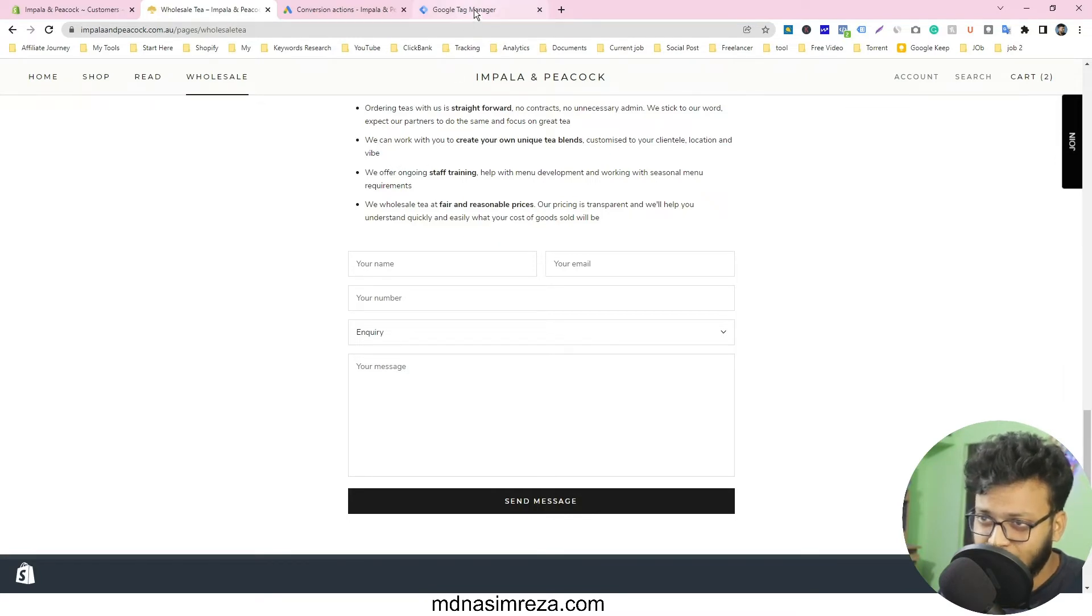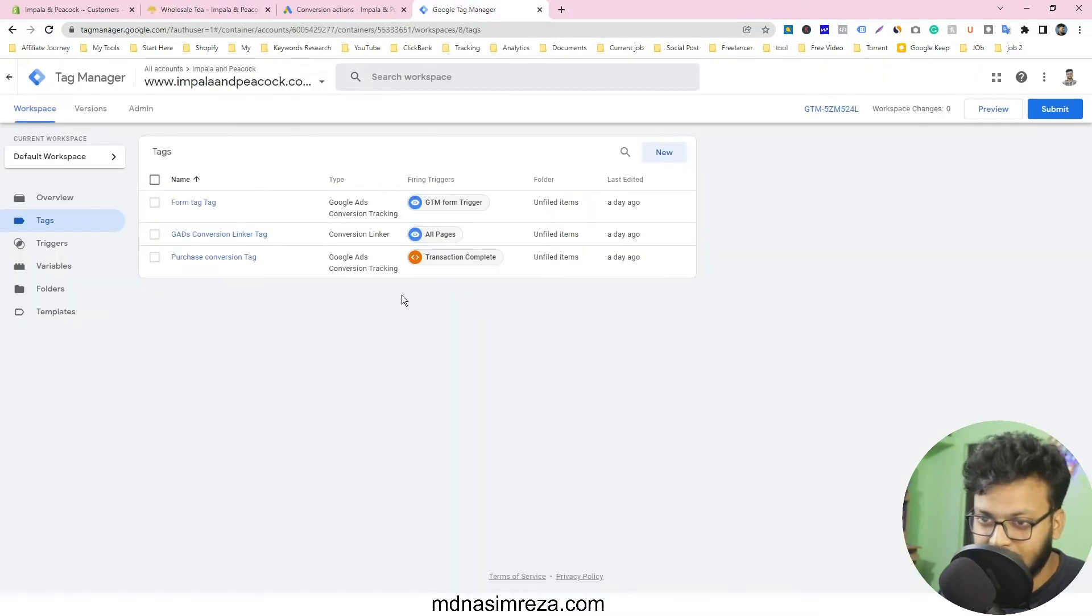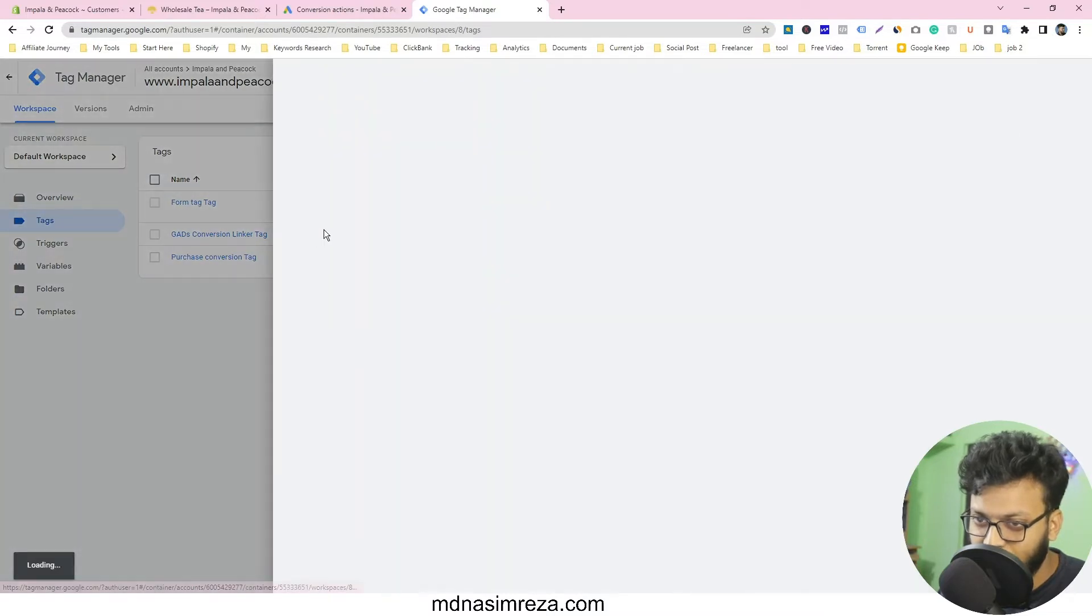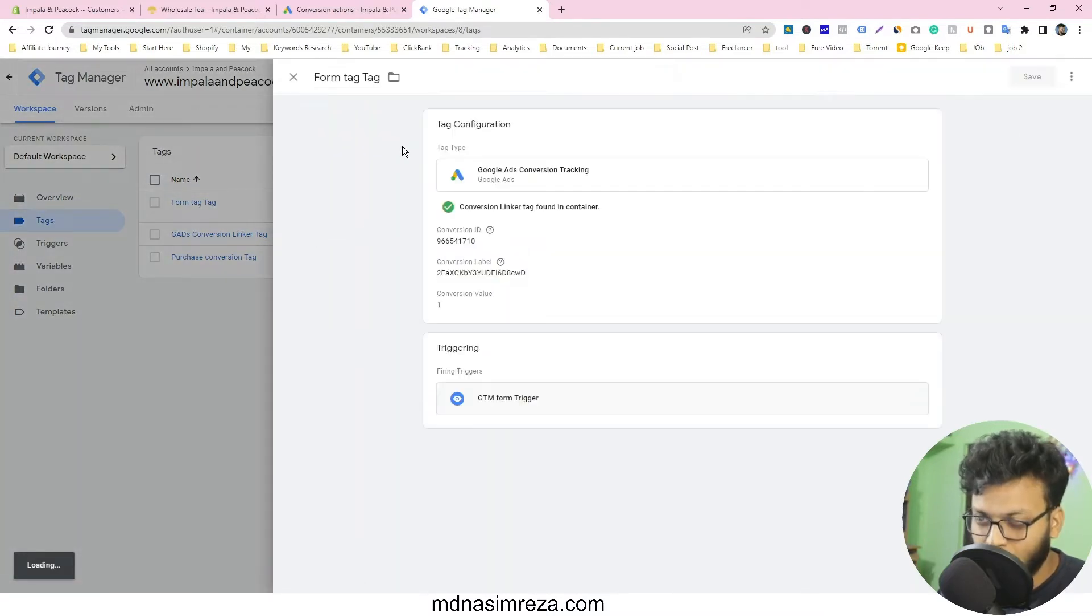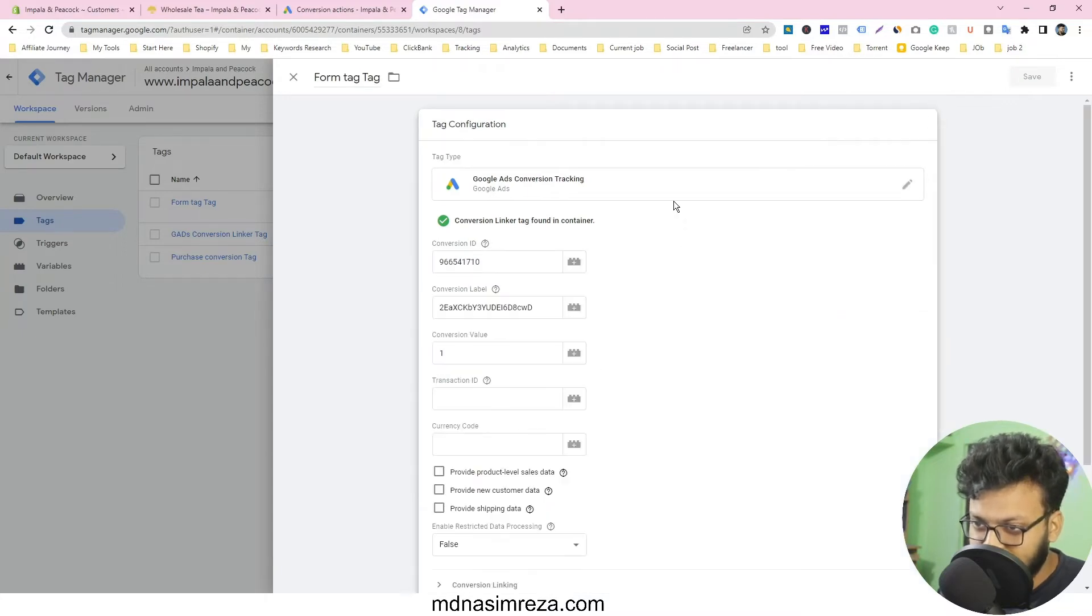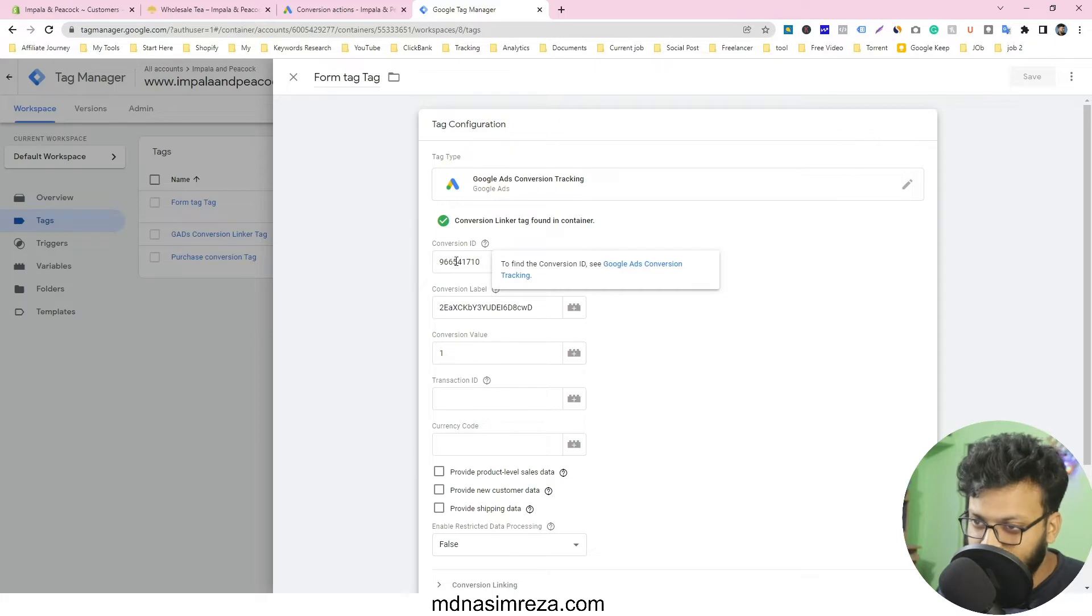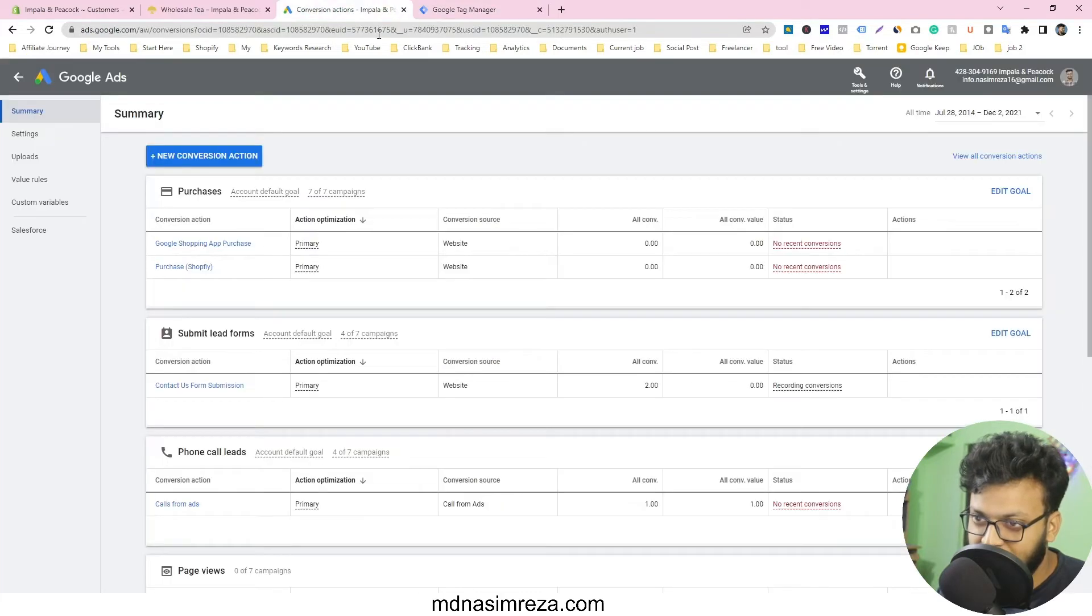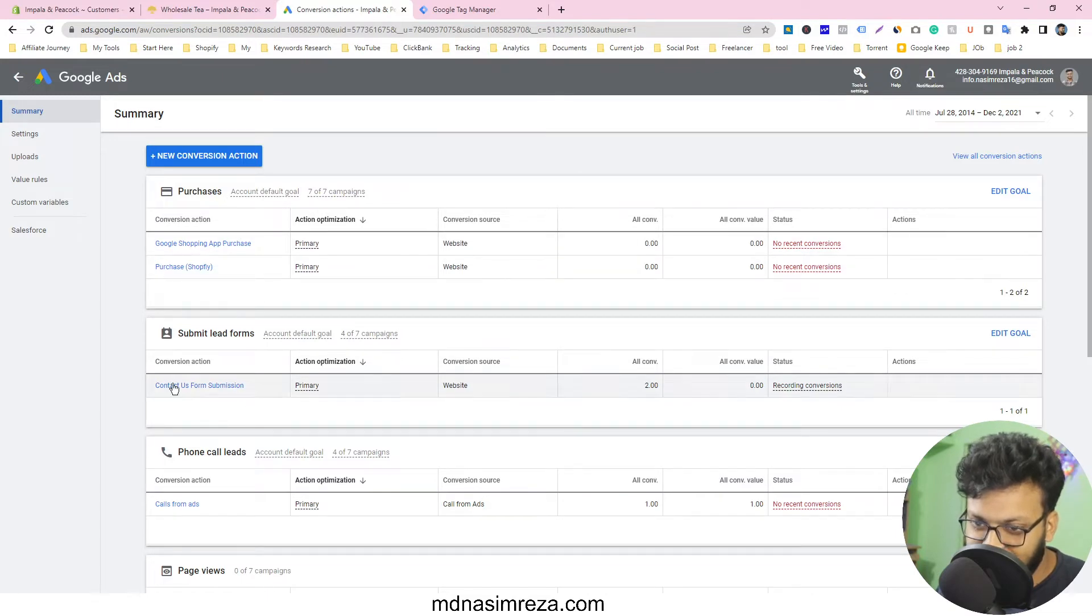So let's go to Google Tag Manager. This is the Google Tag Manager and I have made this form tag for Google Ad conversion. Just see this tag. I just input the conversion ID and the conversion label that I collected from here. So this is my Google Ad conversion. You can easily make it by clicking on the new conversion action.